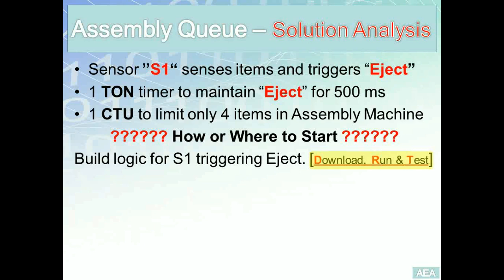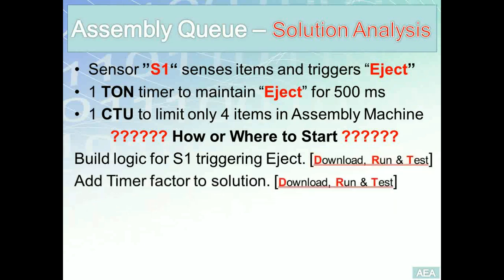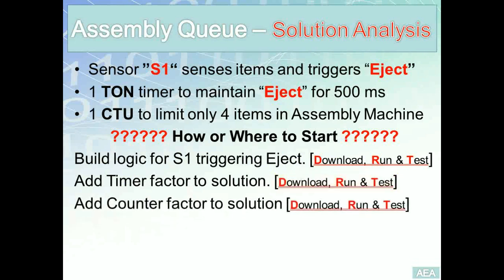Test that each time S1 goes from open to closed the eject is triggered. Once that is verified, go to the second step: add the timer to the solution. Download, run, and test that both requirements are working — S1 triggering the eject, and the timer stopping the eject after five seconds. Once both work, go ahead and add the counter.